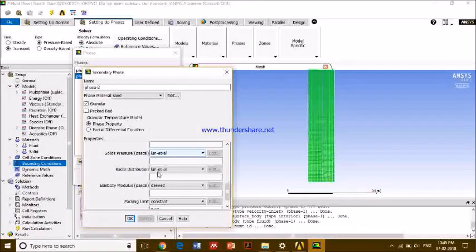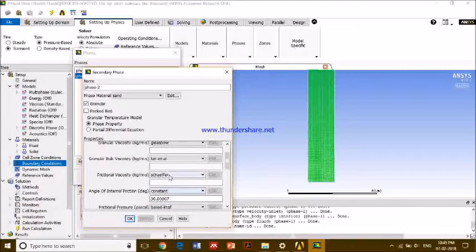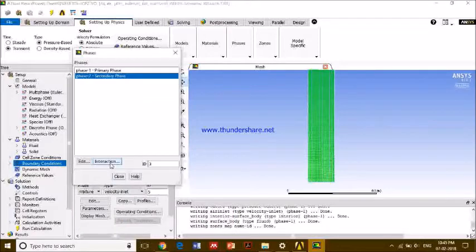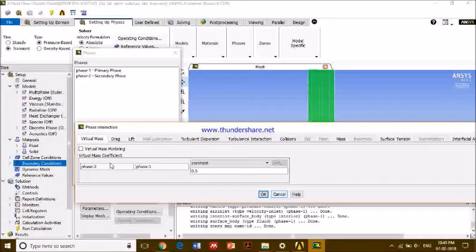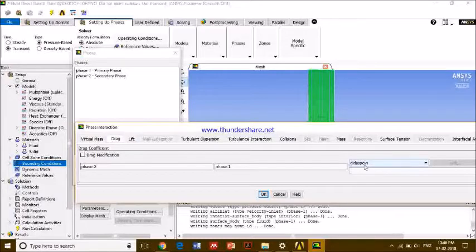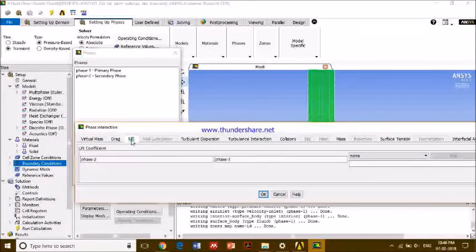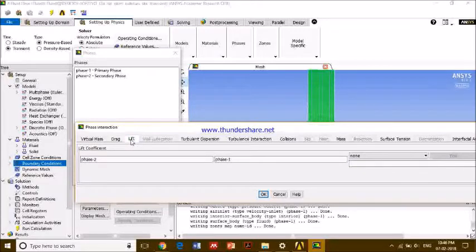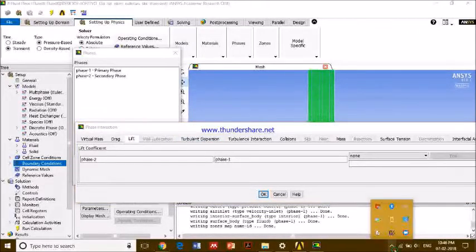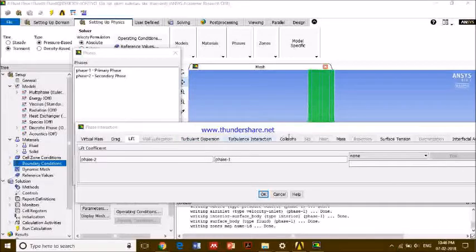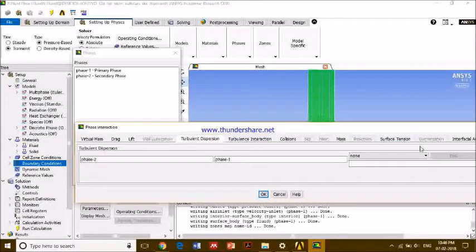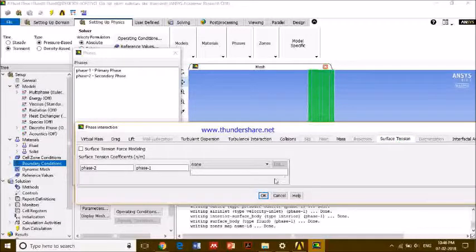You can see these are predefined and I have changed up to here only. Okay, so an interaction. So this drag interaction I have given Gidaspow, which is used for sand. Gidaspow means sand and air, or sand. We associate it to sand only. So now, we don't have surface tension.